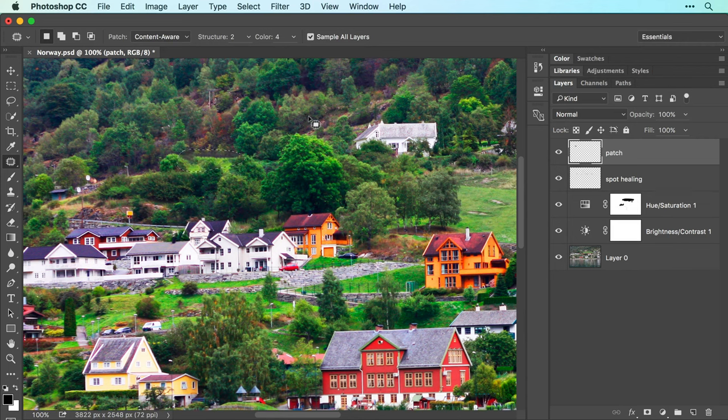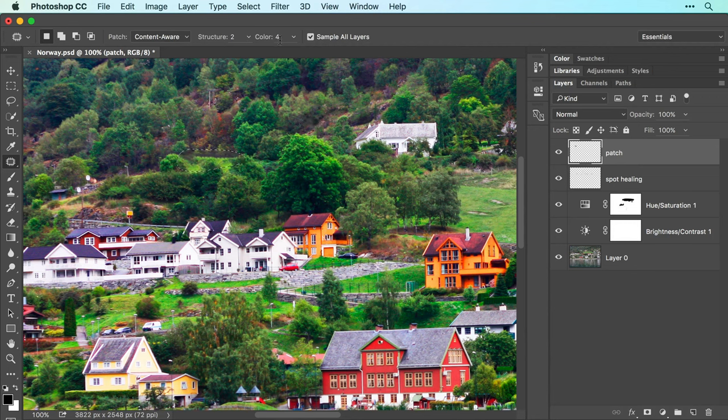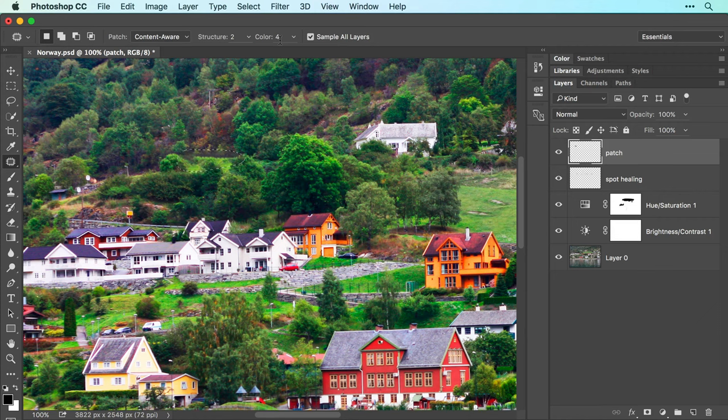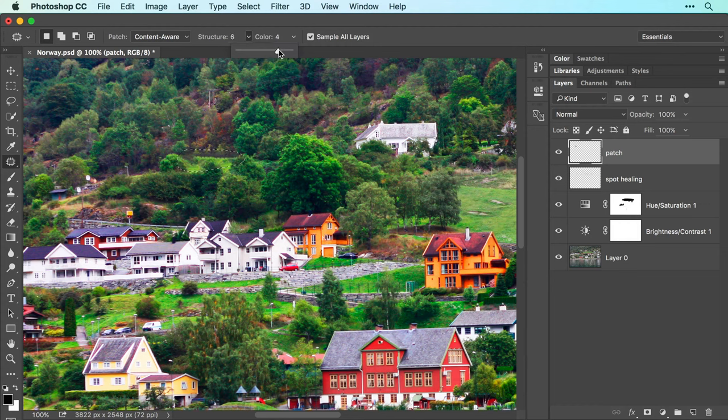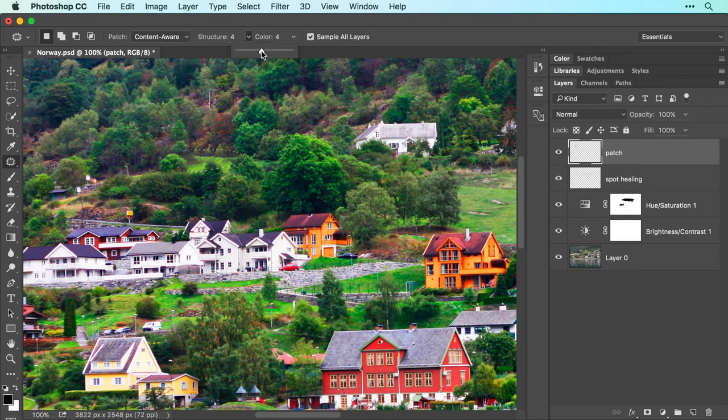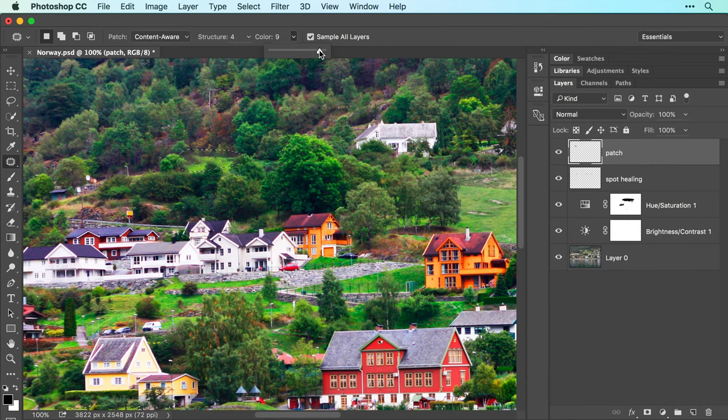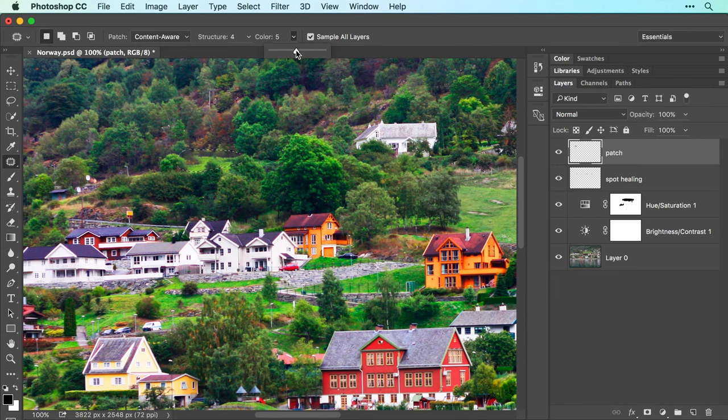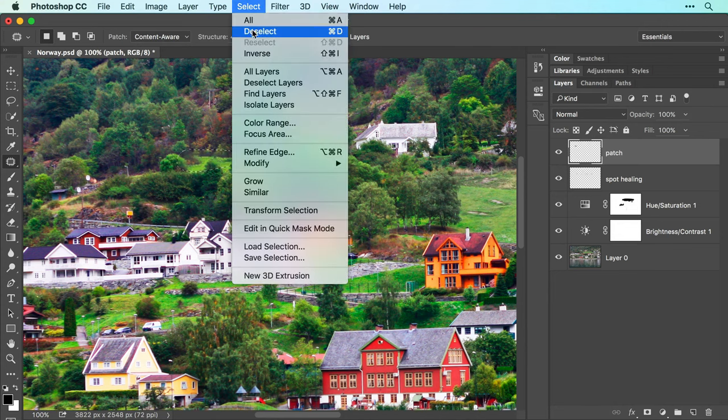While the selection is still active, be sure to experiment with the Structure and Color fields in the Options bar. To preserve more of the texture from the area you copy pixels from, increase the Structure slider. To preserve less of the texture, decrease it. To perform more color blending between the two areas, increase the color slider. To perform less color blending, decrease it. When everything looks good, deactivate the selection by choosing Select, Deselect.